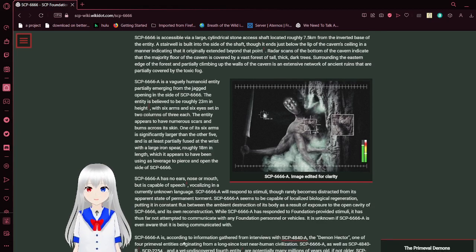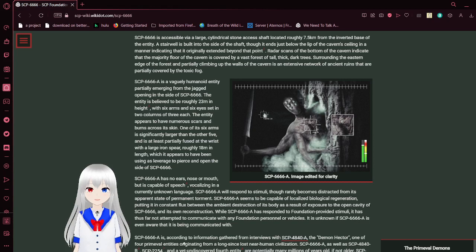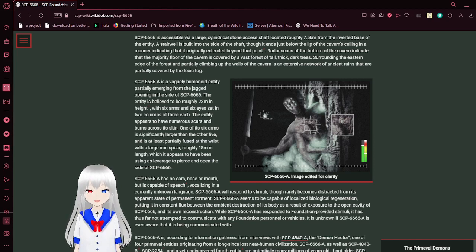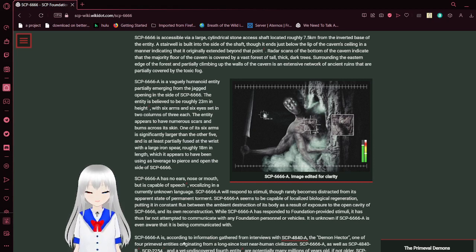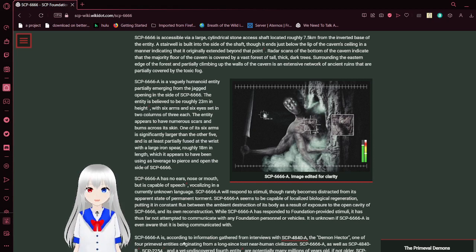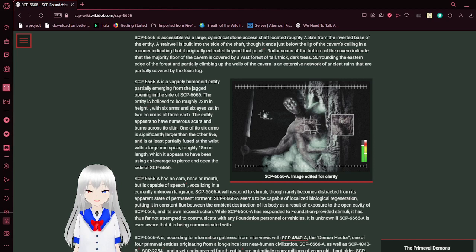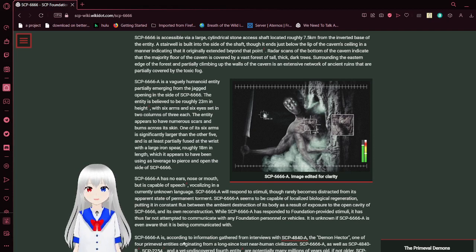The tree is accessible via a large cylindrical stone access shaft located roughly 7.5 kilometers from the inverted base of the entity. A stairwell is built into the side of the shaft, though it ends just within the tip of the cavern, leading in a manner indicating that it originally extended beyond that point. Radar scans of the bottom of the cavern indicate that the majority floor of the cavern is covered by a vast forest of tall, thick, dark trees. Surrounding the edge of the forest and virtually covering the walls of the cavern is an extensive network of ancient ruins that are partially covered by the toxic fog.